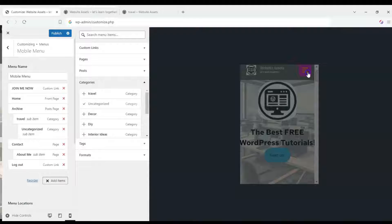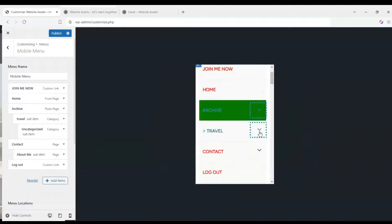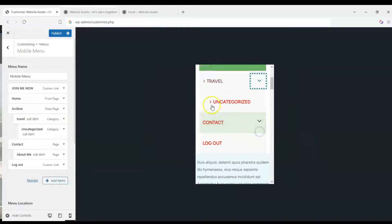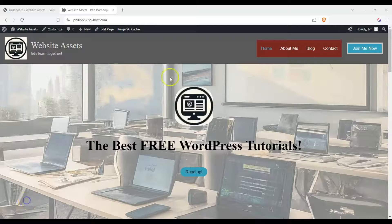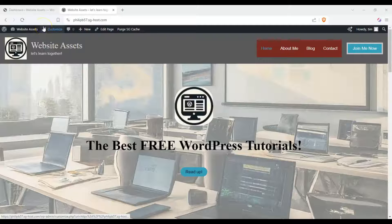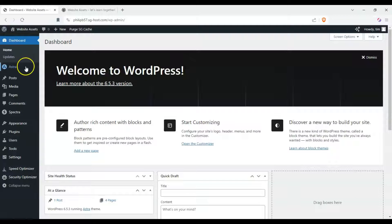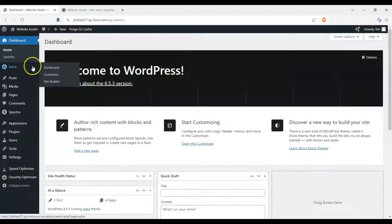Hey everyone, in today's video we're going to show you how to create a mobile-friendly menu using Astra. Let's get started by heading to the customizer by either clicking on customize here or over here on our dashboard, hover over Astra and click on customize.